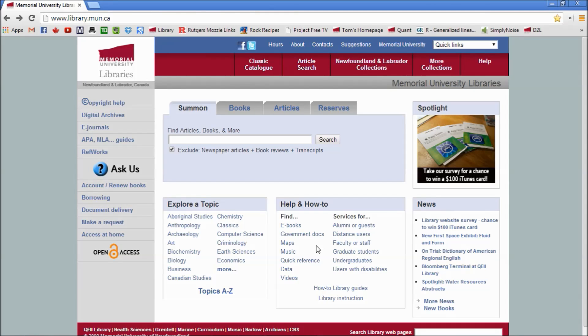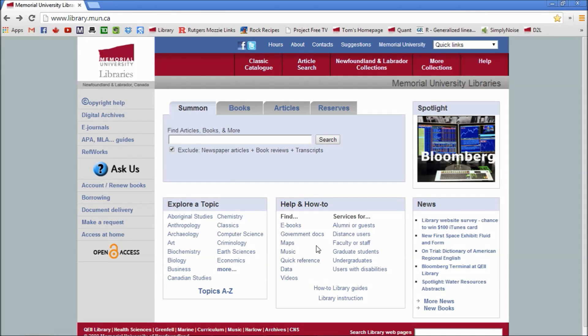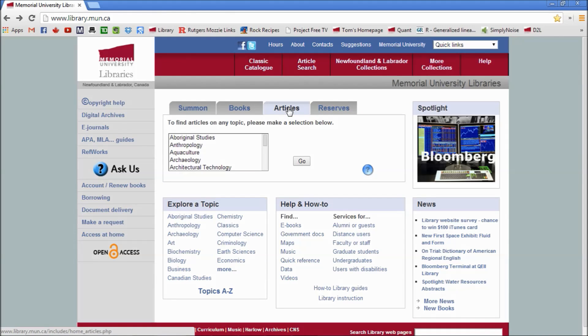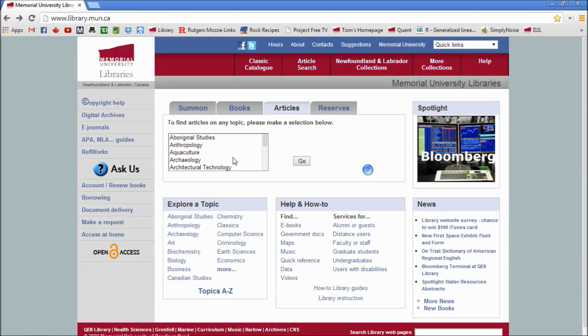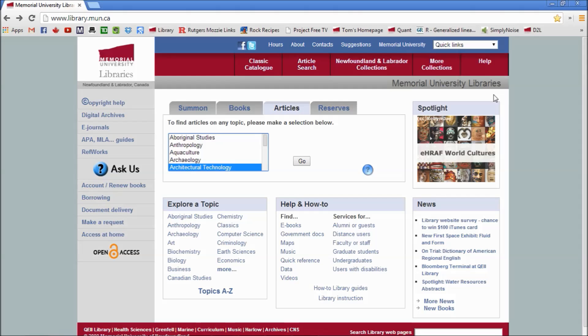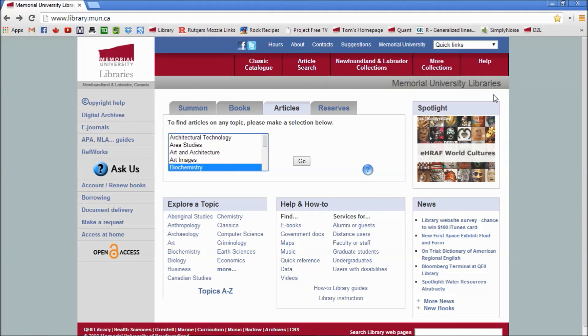So in your assignment, you've been given an author name and some subject information. Here you want to click on Articles and start with Biology. The cursor goes too fast here, so if you just click on something and then click down through, you get to Biology.